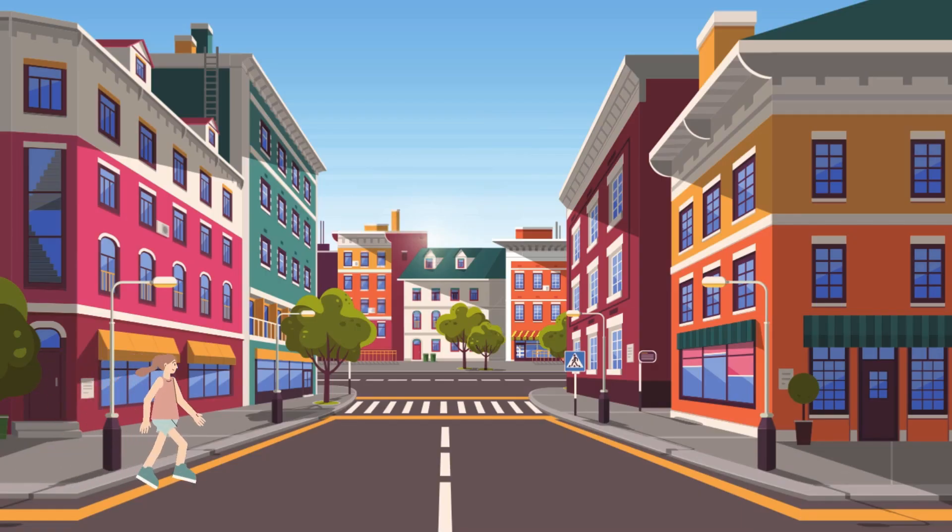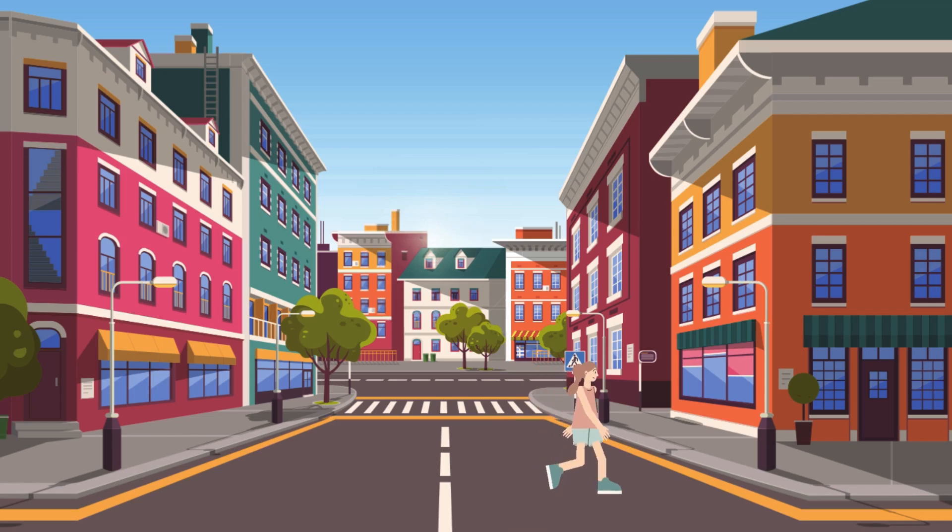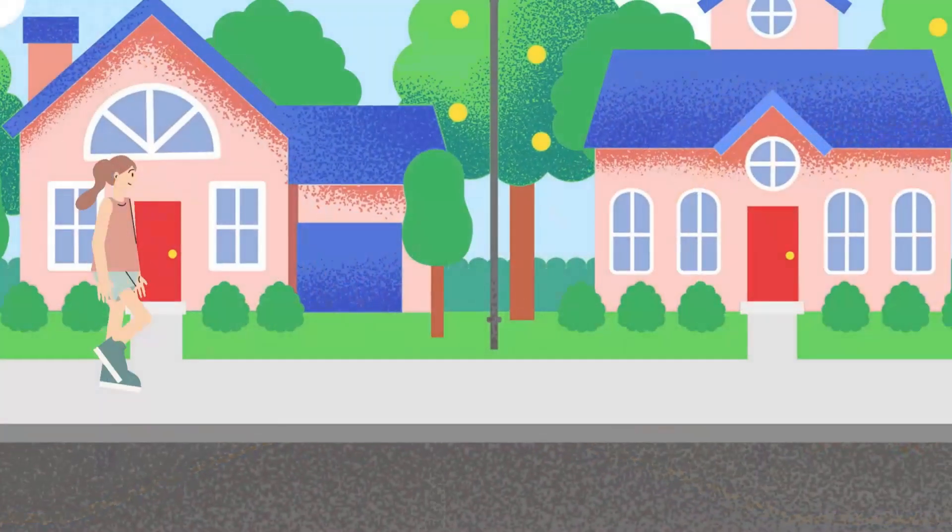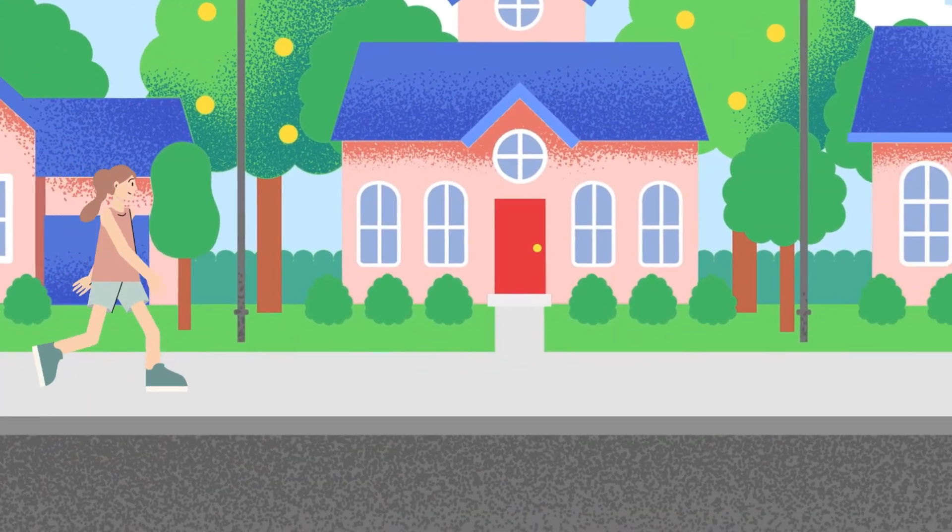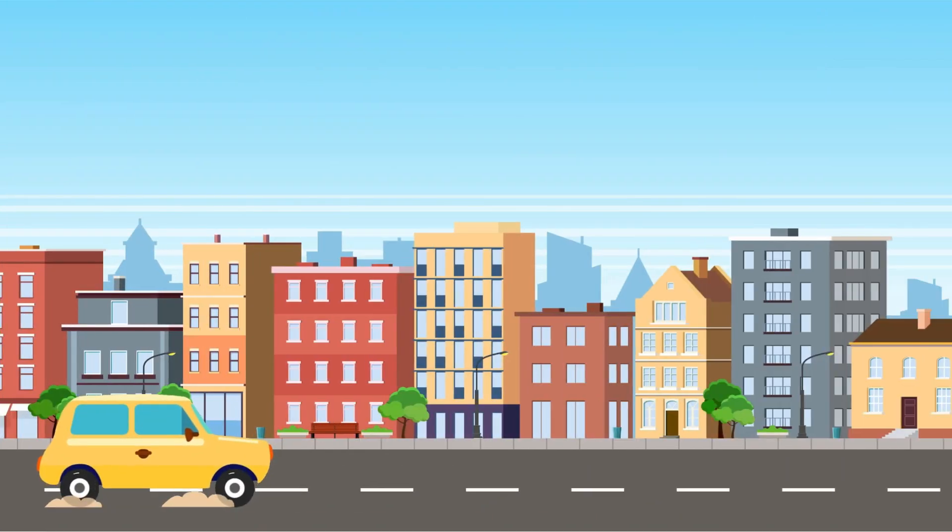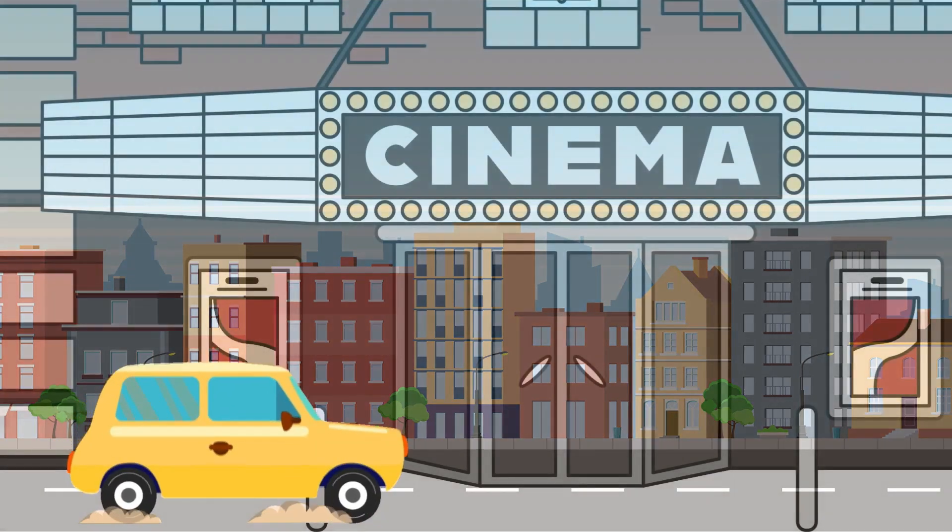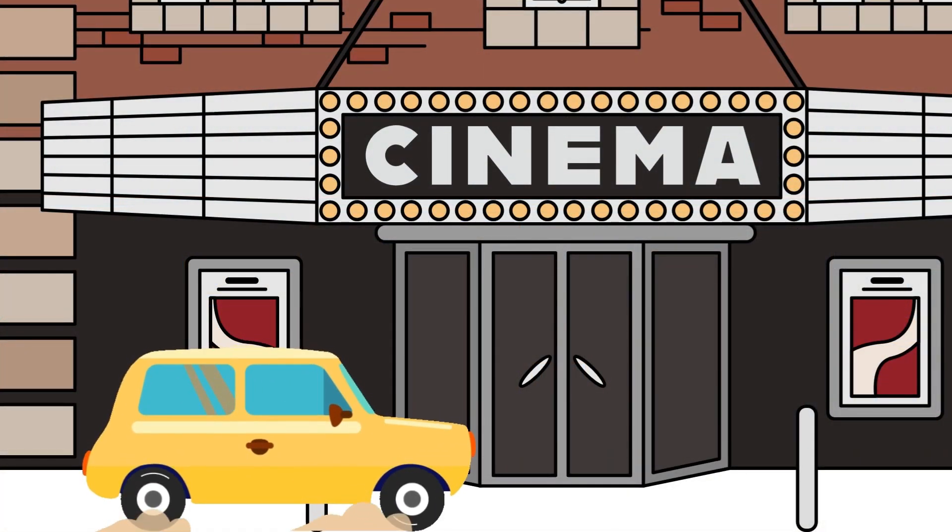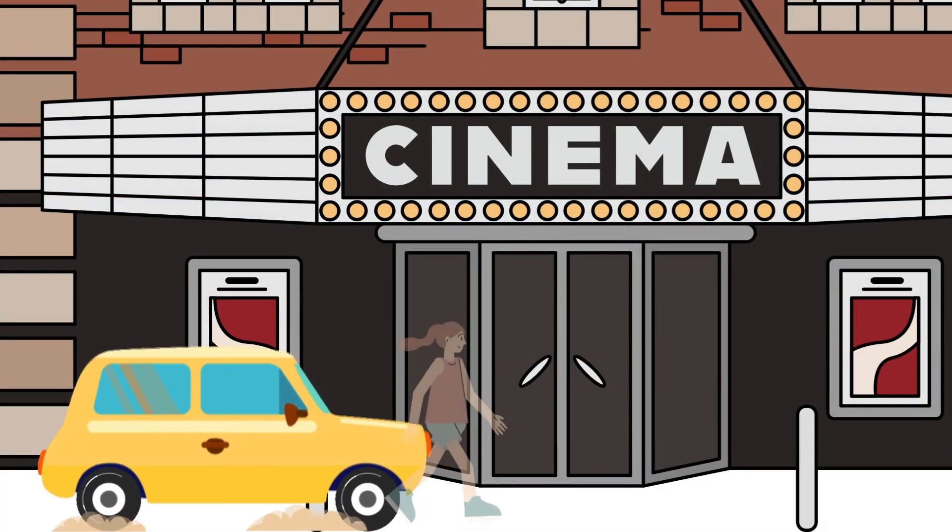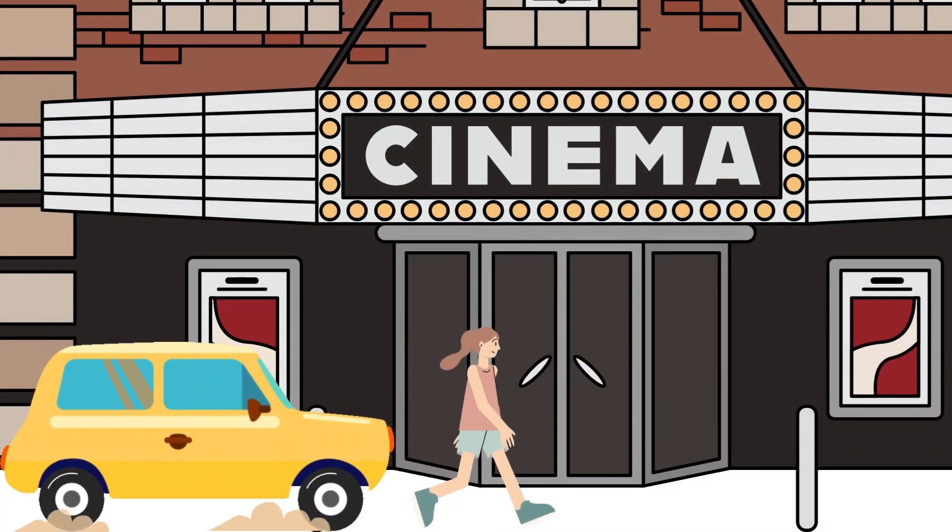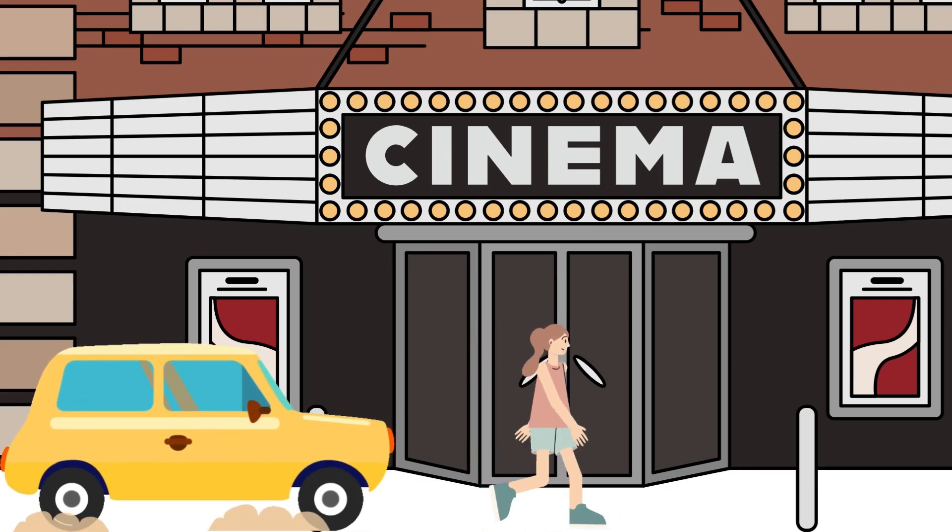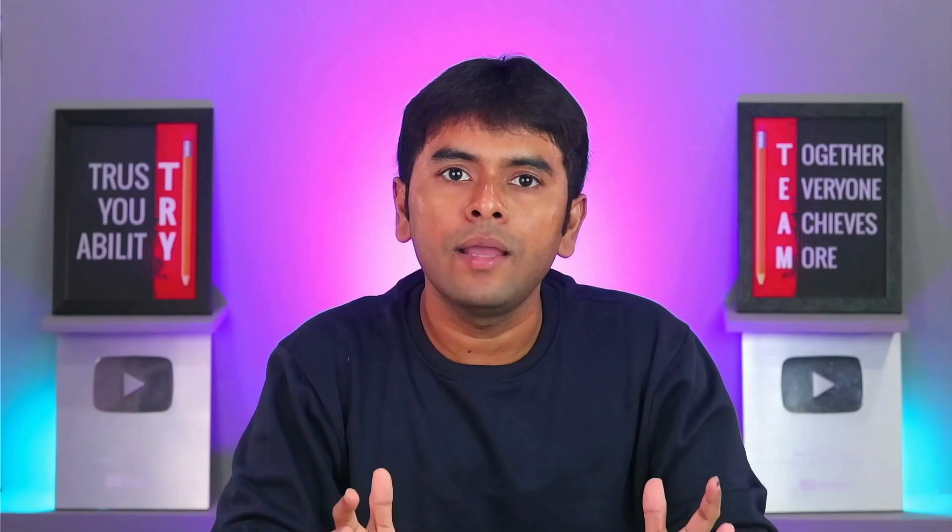And there you have it, a captivating animated video created entirely in Canva. The sun beat down as Maya, 25, navigated the bustling Kolkata streets. Her destination? The cinema. After a short walk, she hailed a yellow cab. Anticipation building? The cool air inside was a welcome relief as the city whizzed by, taking her closer to an afternoon of cinematic escape.